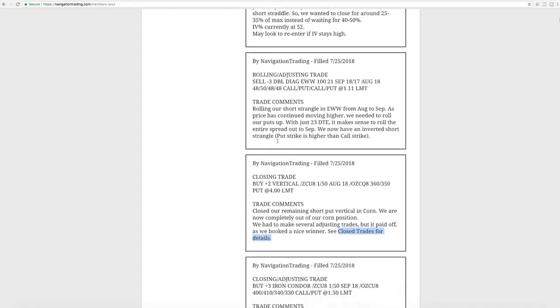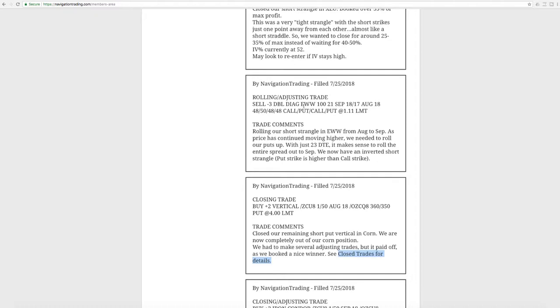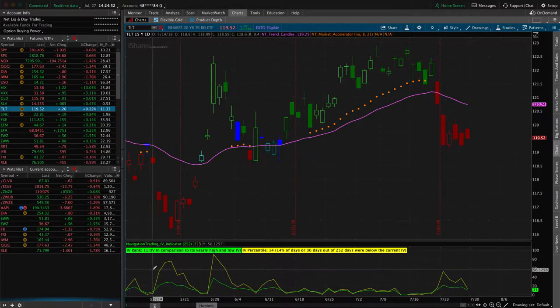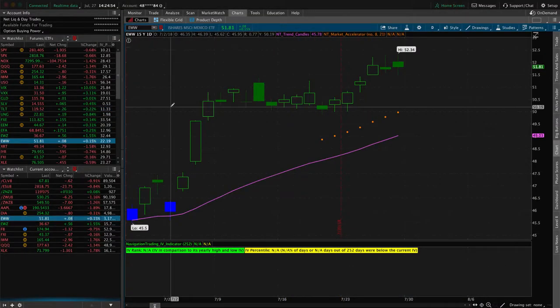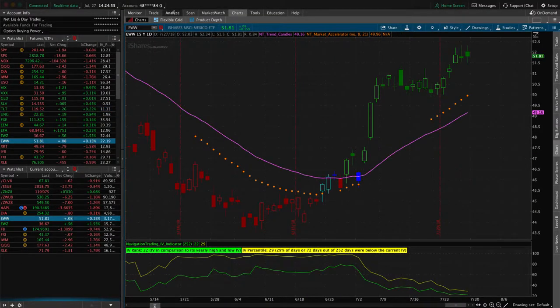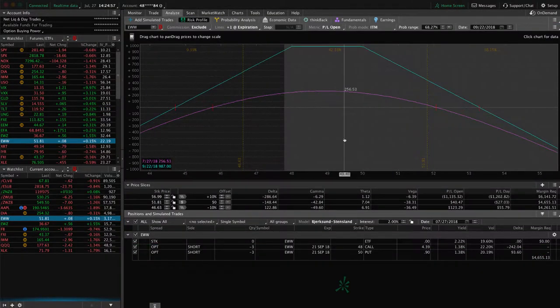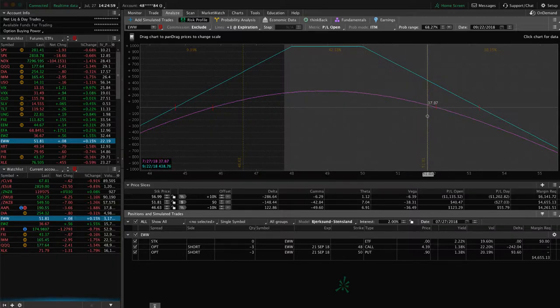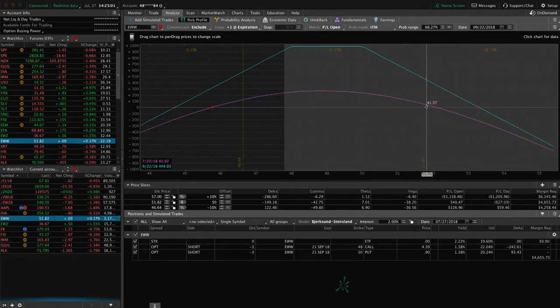Next trade was a rolling adjusting trade in EWW. So here's the other piece of this. We took that 48 straddle and we rolled it. The price moved higher, so we wanted to roll the puts up. And we were also 23 days to expiration, which as we teach in our course, once we get under 21 days, we want to start looking to roll to the next expiration cycle. This had 23, so a couple days more, but we didn't want to roll our puts up and then roll out the entire spread again. That just cost us more in commissions. So we did it all in one swoop. So we rolled our puts up and rolled from August to September.